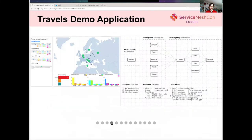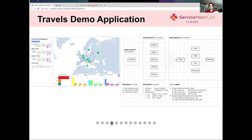Let me describe the application we are going to use for this demo. We are going to use the travels demo application, which basically simulates travel shops that are talking with a travel agency. The travel shops generate or simulate user requests for a travel agency, asking for available destinations. With one destination, a user may select one city and ask the travel agency to generate a travel quotation for flights, cars, and hotels.